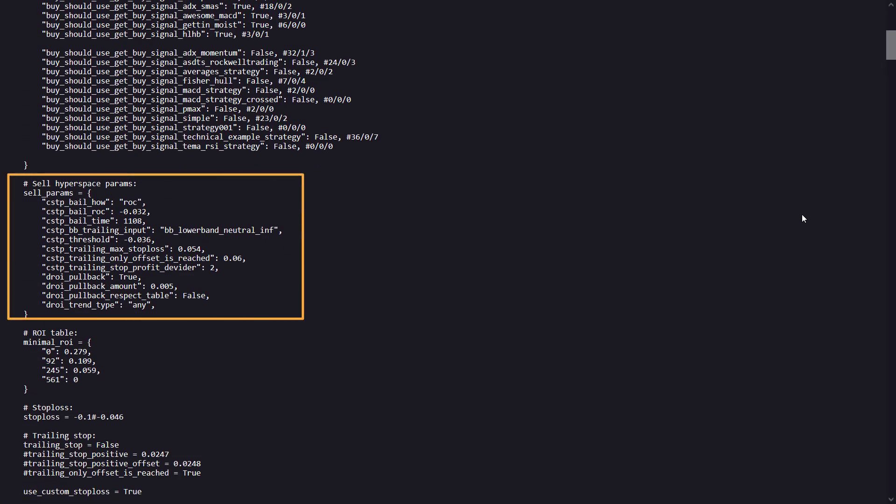This section here is similar to the buy parameters. It includes various settings for when to sell, like conditions based on the rate of change, time, and other things.